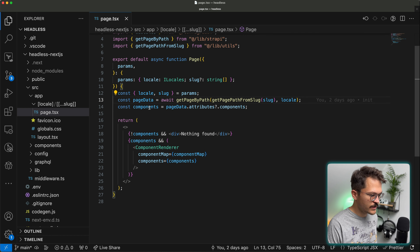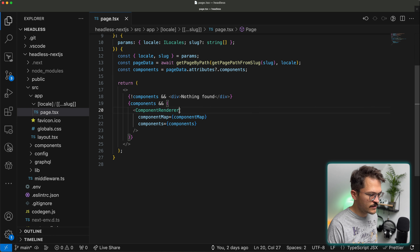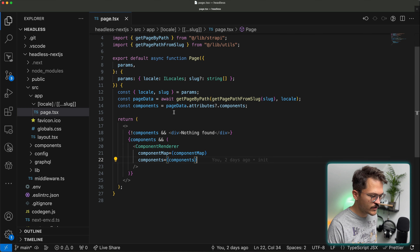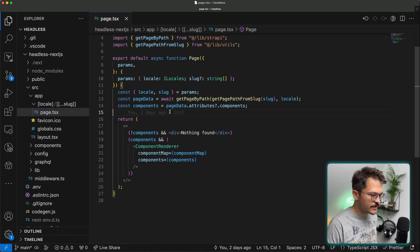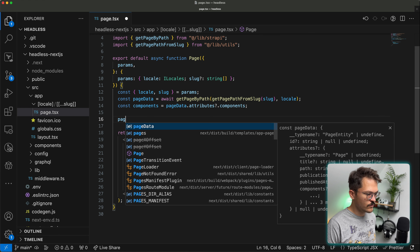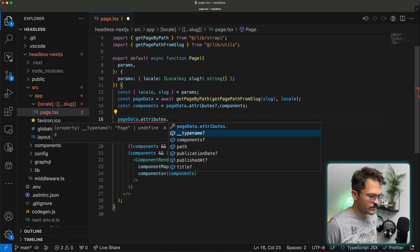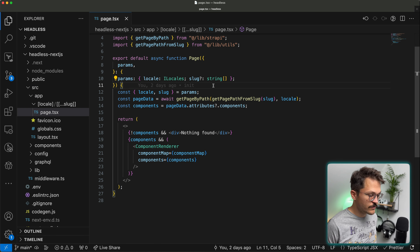We have an asynchronous React component, which means we are using the app router of Next.js. That allows us to have async function calls and fetch remote data already in the component itself, which is pretty neat. Then going further down, we get the data of our particular page and use our component renderer — which we'll look into later — passing it the component map and the components themselves.